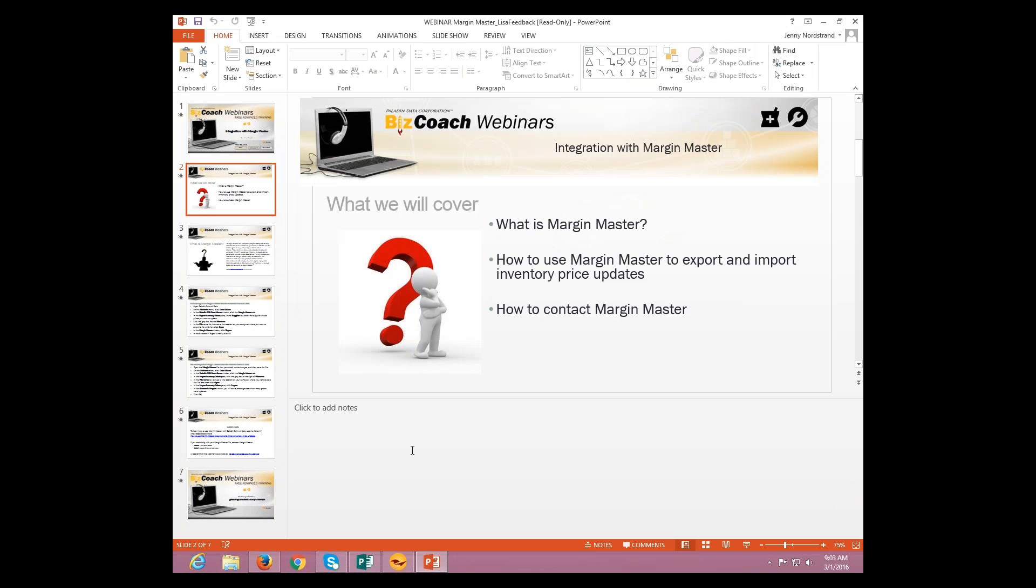What we're going to be covering today. What is Margin Master, first off? How to use Margin Master to export and import inventory price updates within Paladin? And then also how to contact Margin Master.